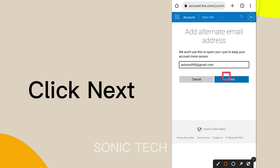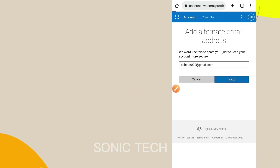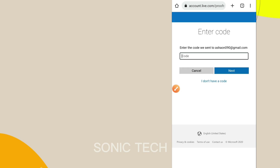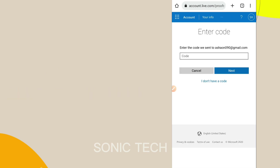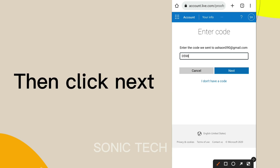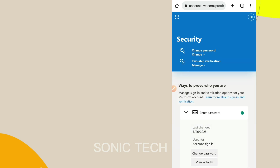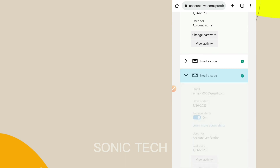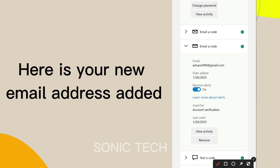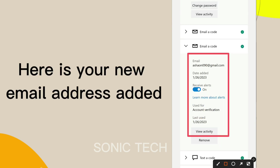Click Next. A code will be sent to your new email address. Then click Next. Here your new email address is added.